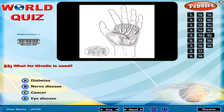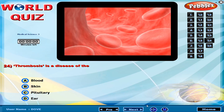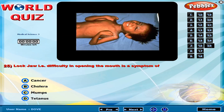What is Nivalin used for? Thrombosis is a disease of the blood. Lockjaw, i.e. difficulty in opening the mouth, is a symptom of which disease?